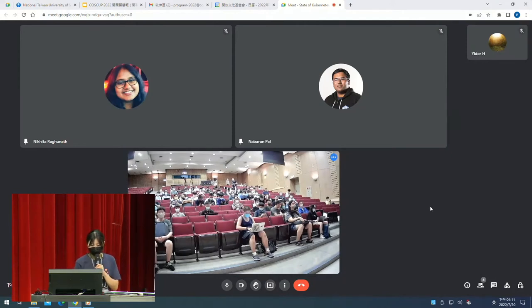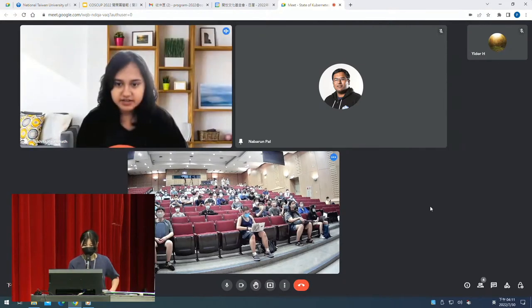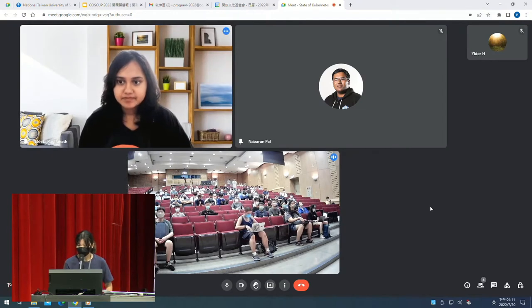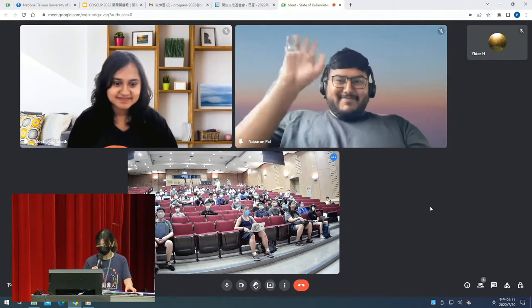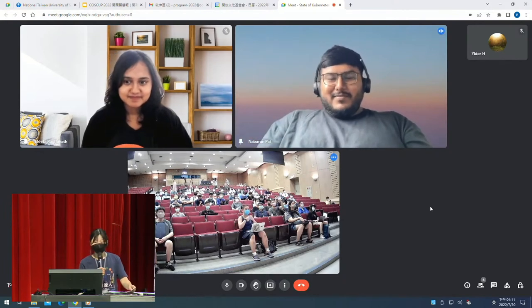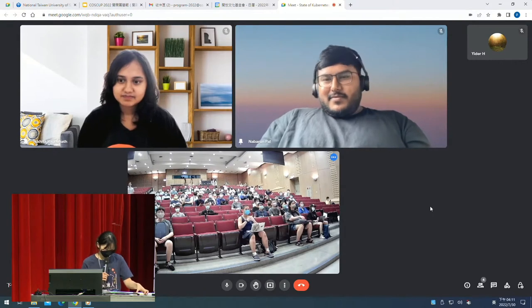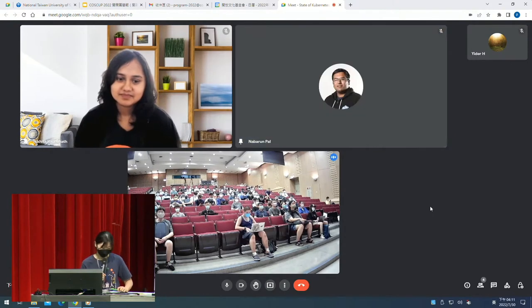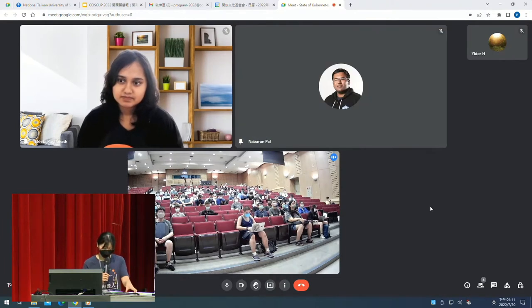Let's start the next session. The next session is brought by Nihita and Nabarun, and the topic is state of Kubernetes.